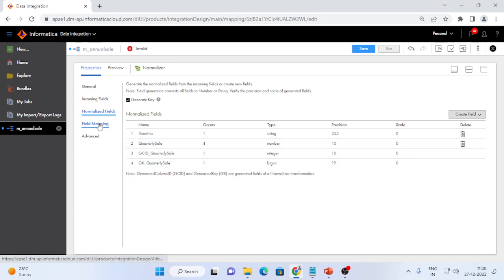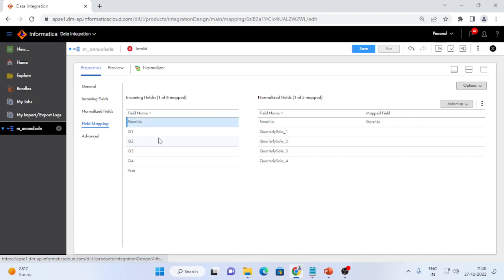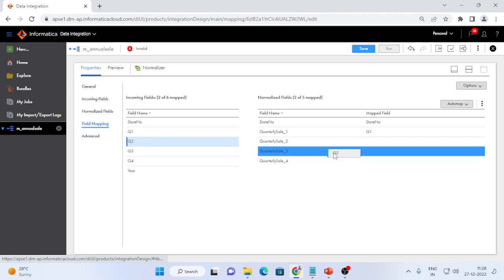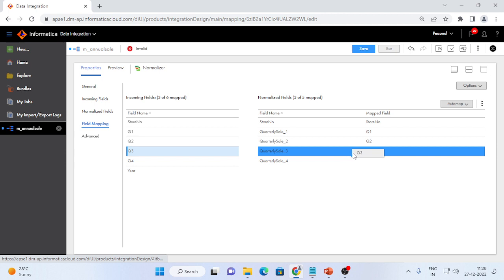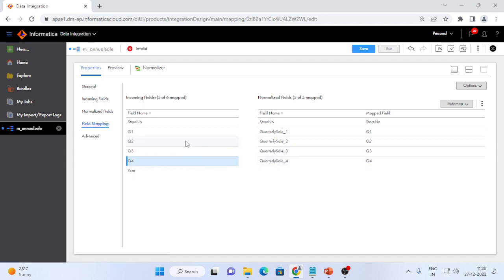Here I will map these fields, store number is mapped to store number, quarter sales 1 is mapped to Q1. Similarly, quarter sale 2 mapped to Q2, quarter sale 3 mapped to Q3, quarter sale 4 mapped to Q4.